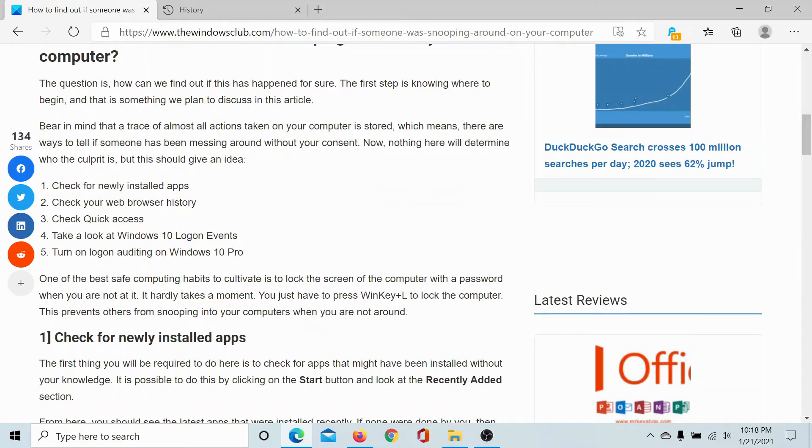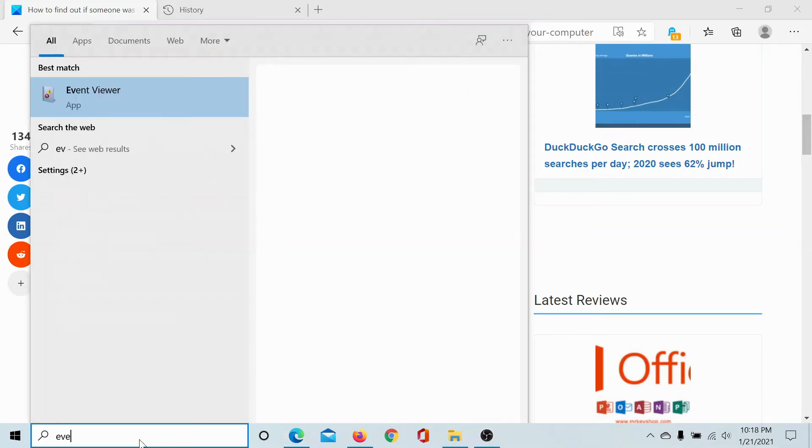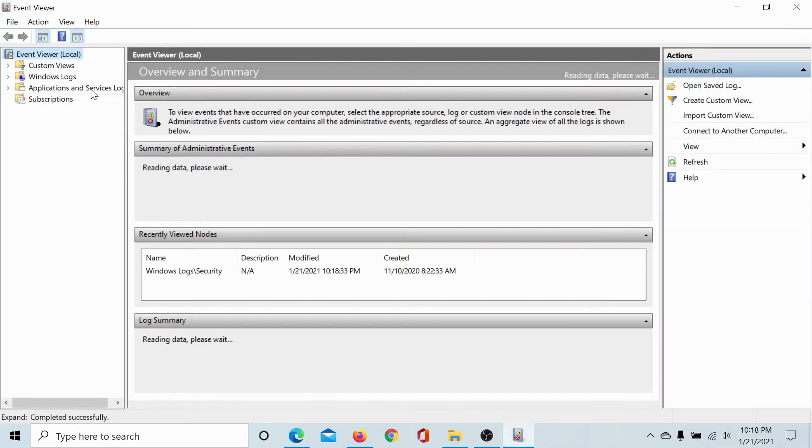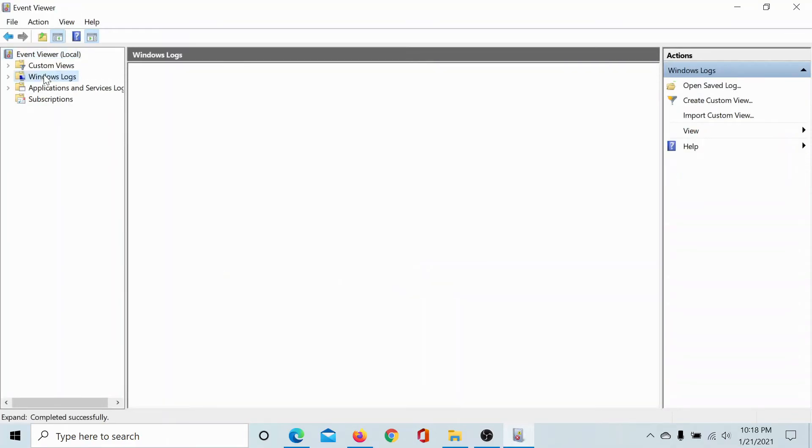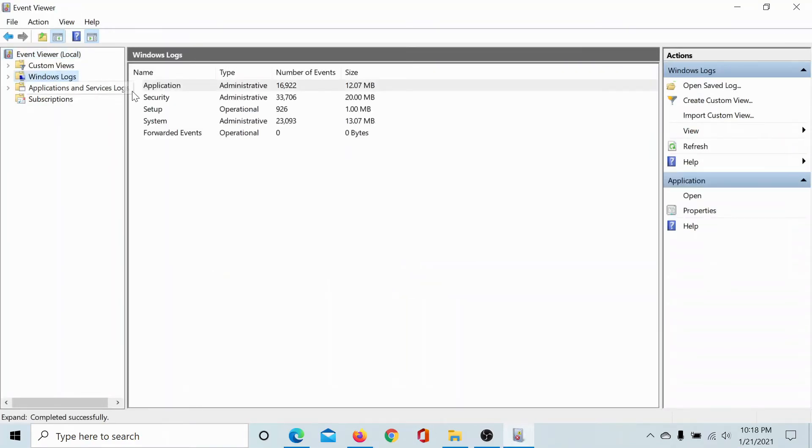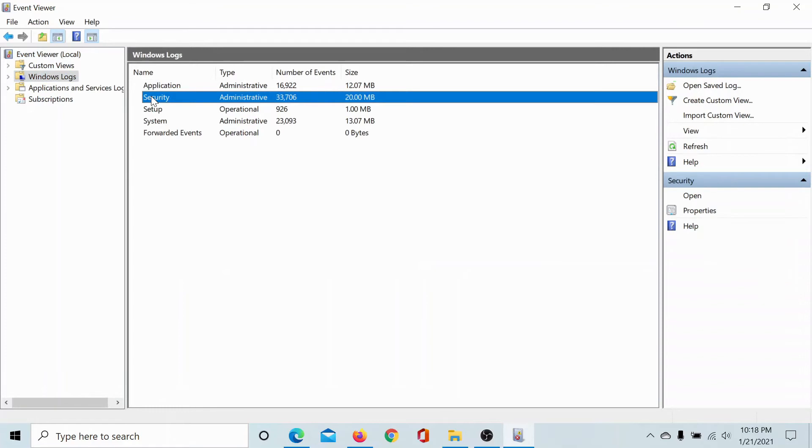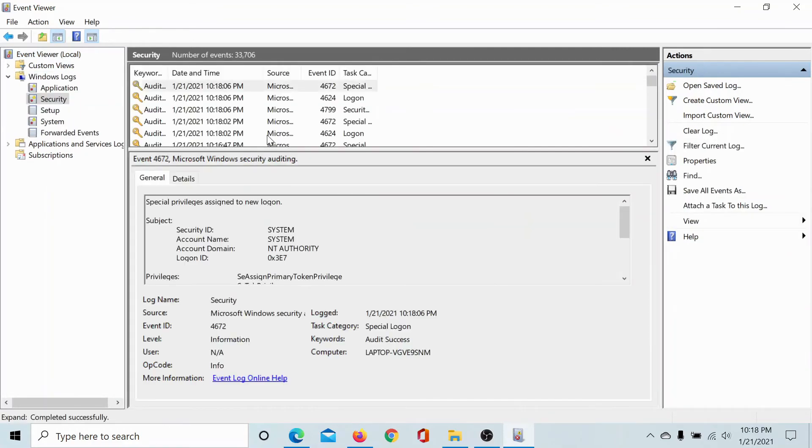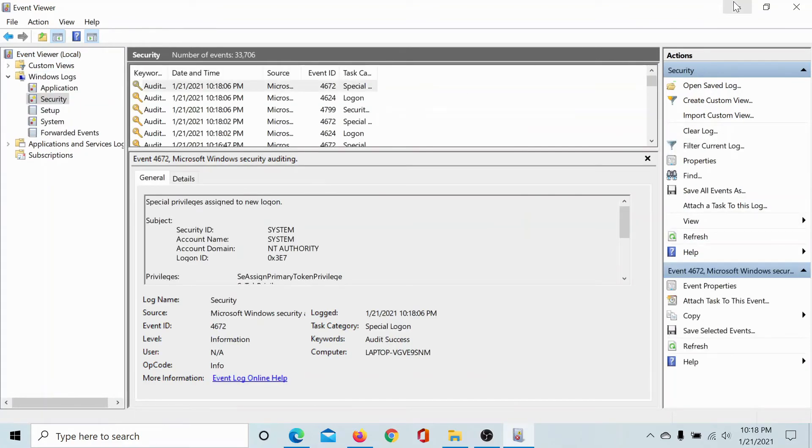Then lastly, if the person who was snooping through your computer has deleted all traces, you can still check the event logs. Search for Event Viewer in the Windows search bar, open the Event Viewer application, go to Windows Logs, Security, double click on it. Now we would be checking for a special code called 4624.